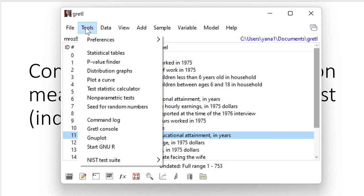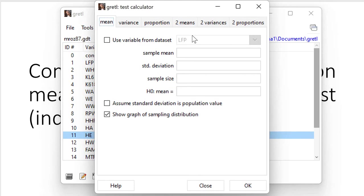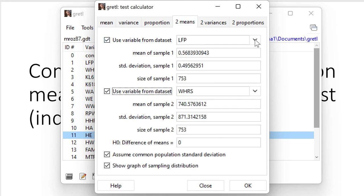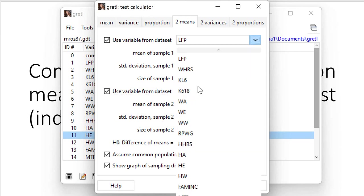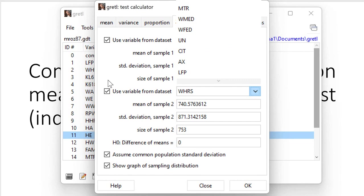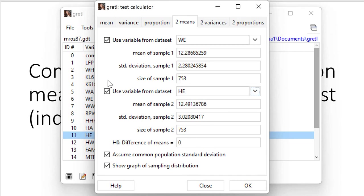So you have to check Tools and Test Statistic Calculator. We compare two means. I want to use data from the dataset: wife's educational attainment and husband's educational attainment. Keep in mind when it comes to the sequence, it's gonna be important. You will see why.